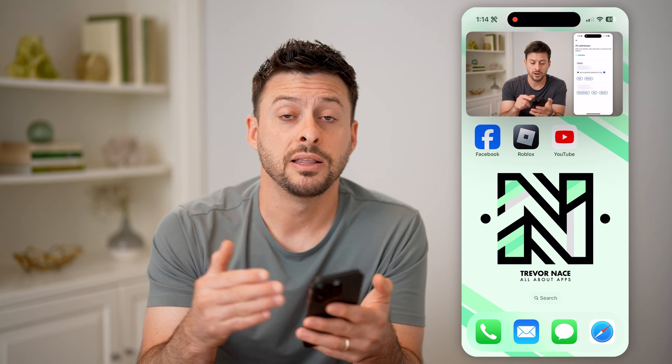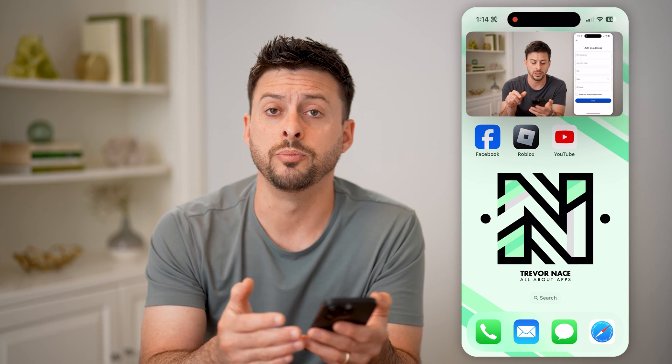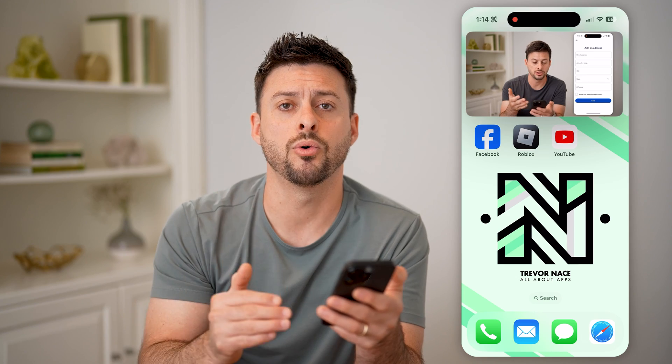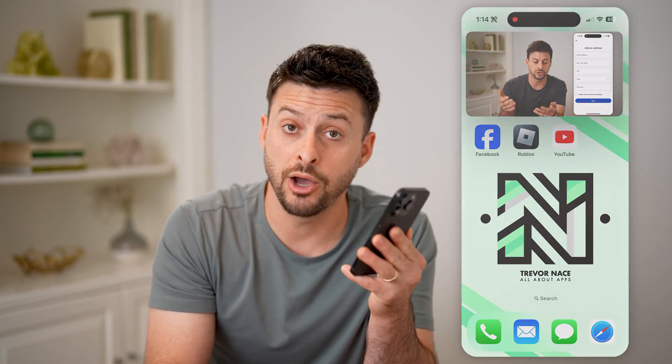Keep in mind, depending on which order you pin them in, they will show in that order in your comment section. I hope this helps. If it did, hit the subscribe button down below — it really helps me out. And I'll catch you on the next one.